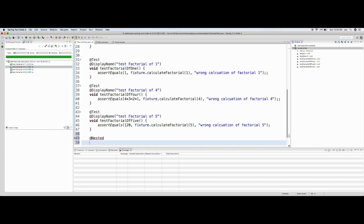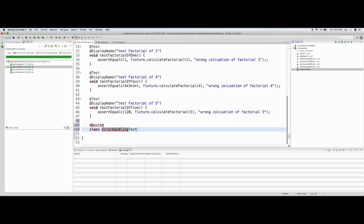There's one more feature called nested tests. There's a problem with this implementation — what if I give an invalid input like a negative number? It should return an exception saying 'factorial of negative number is undefined'. Using the TDD approach, I'll create the test case first. Let me create a nested class: 'ErrorHandlingTest', with a DisplayName of 'Error Handling Test'.